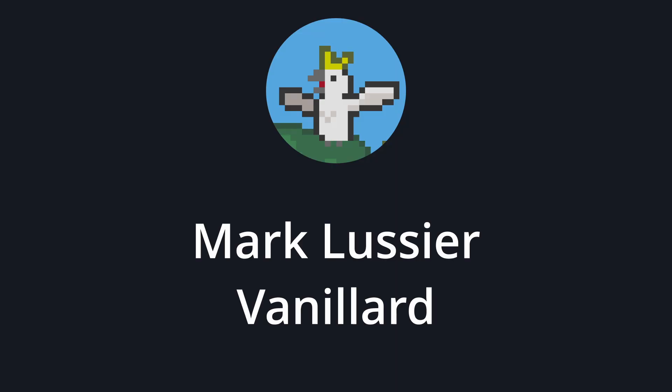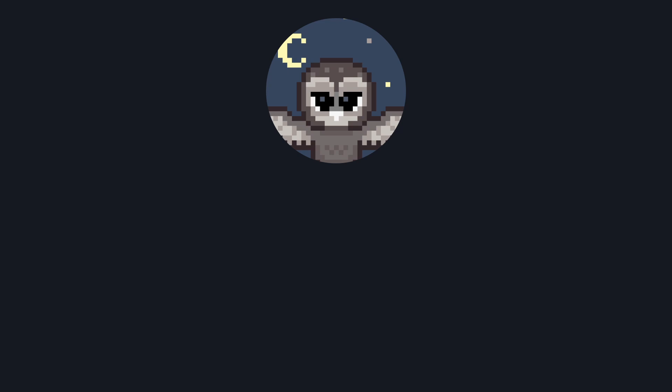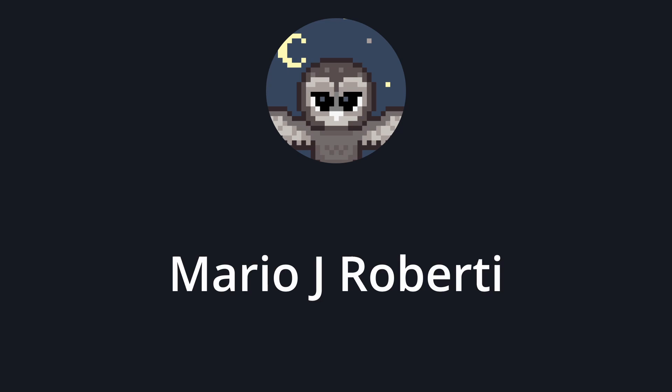A big shout out to this month's Cockatoo Patrons, Mark Lucere and Vanillib, and this month's Owl Patron, Mario J. Roberti. And that's all from me for now. Bye.